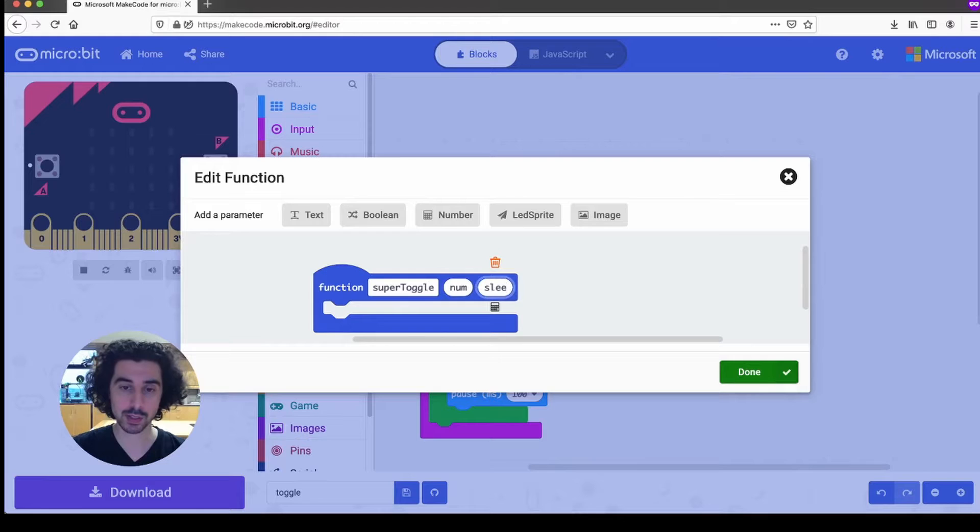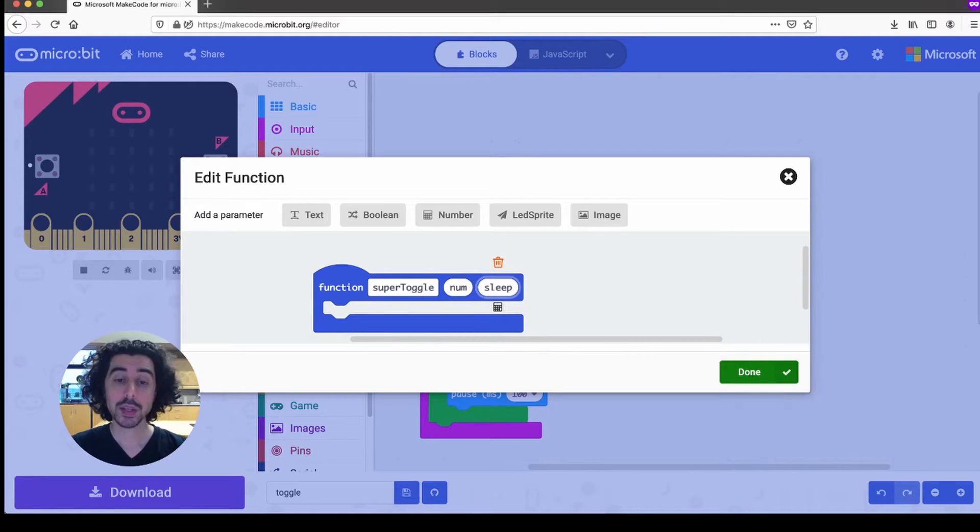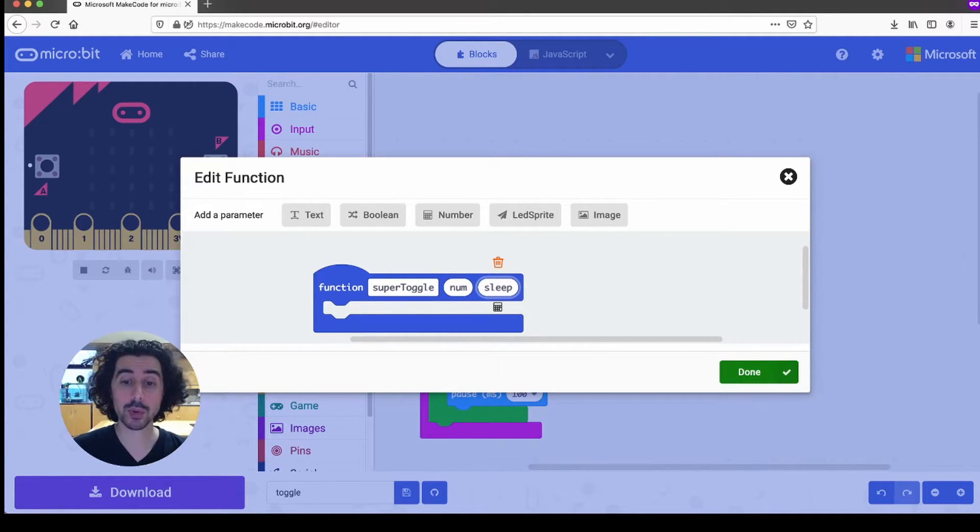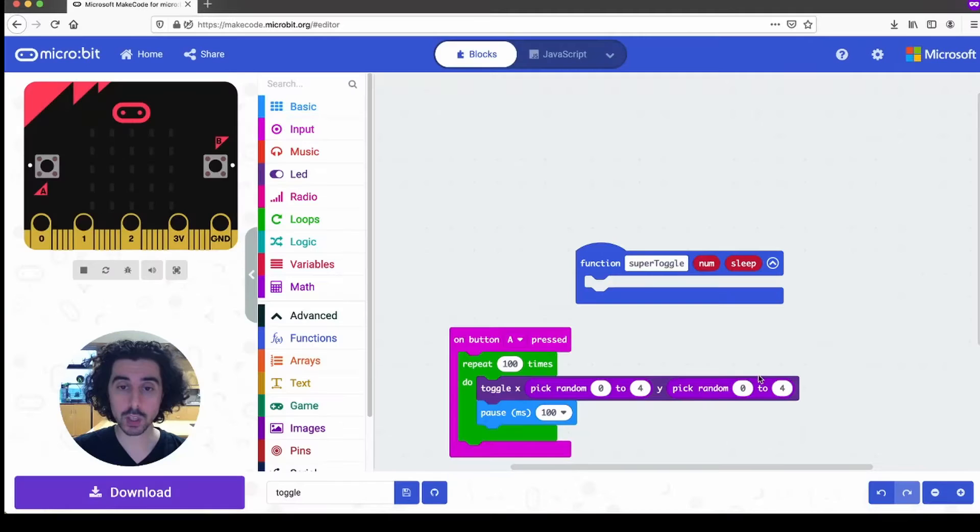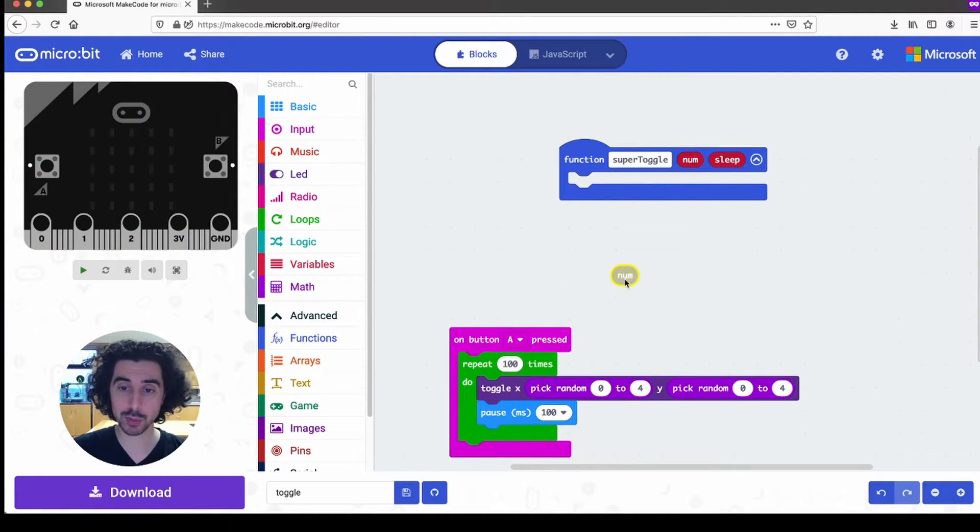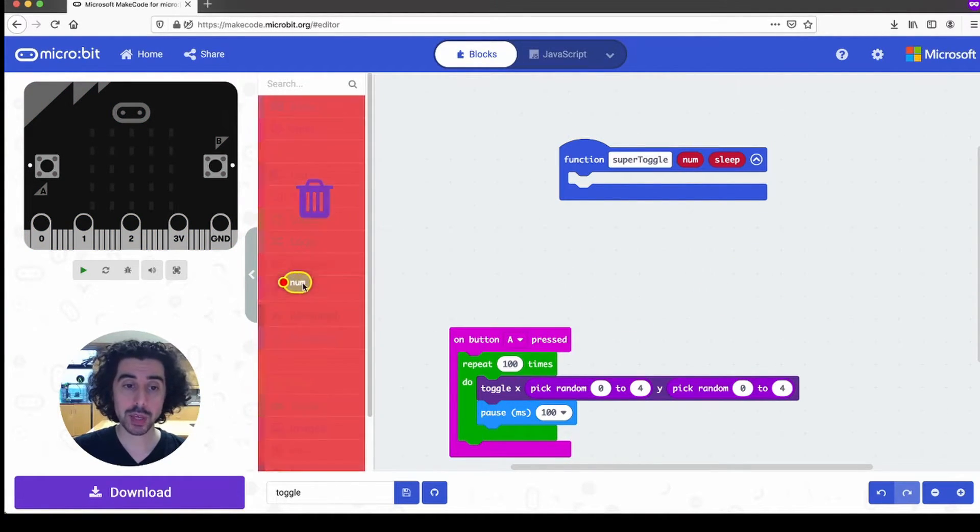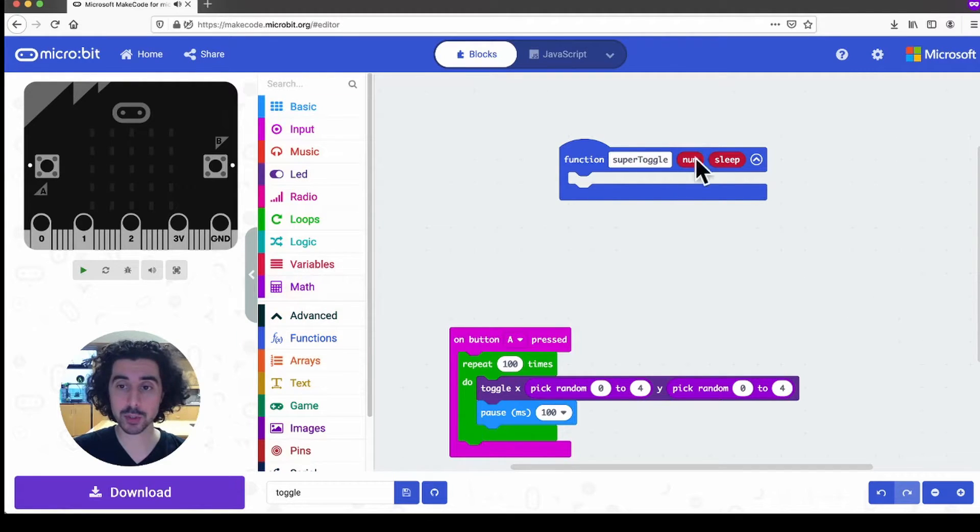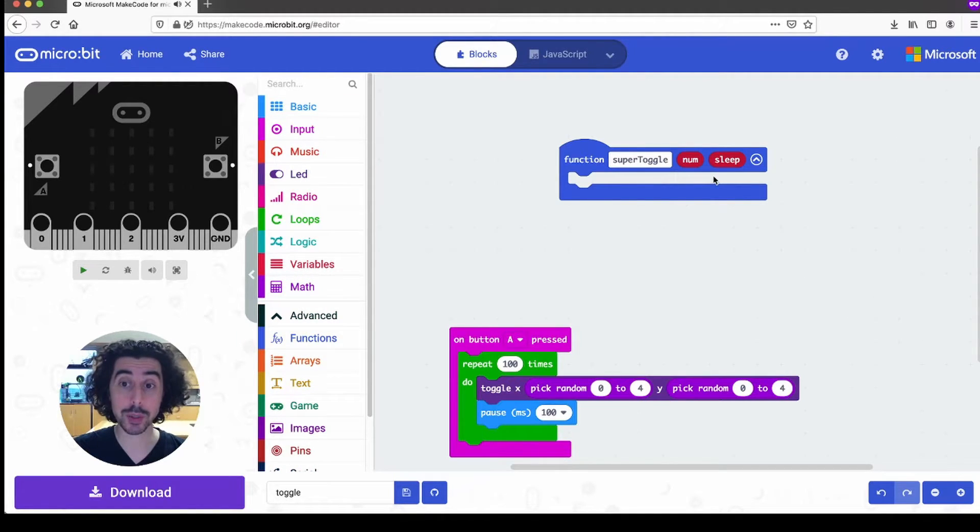And so I'm going to name this one sleep. And so when I press done, a function appears and it has these two little placeholder variable bubbles based on the parameters that we've determined when we were making the function.